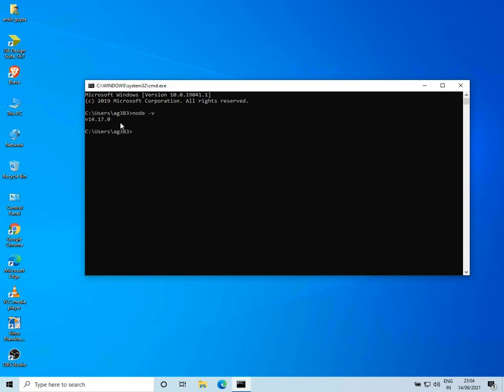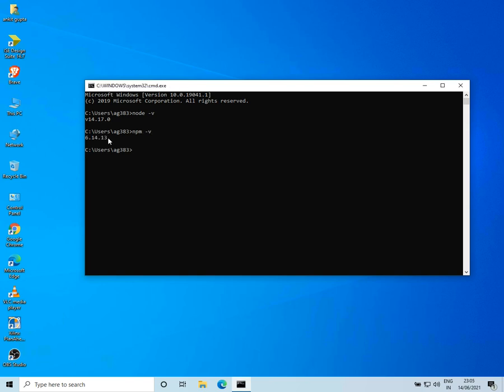Now you can see here it says v14.17.0. That means Node.js version 14 is installed. Now we'll check for npm. I'll type in npm dash v. Now here we can see that npm is also installed.